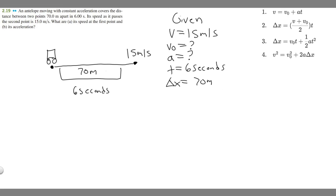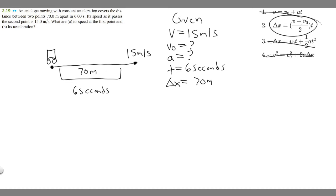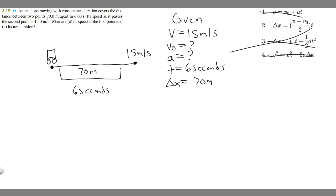Now let's solve for part A — its speed at the first point, v₀. We're given Δx, v, and t. Equations containing acceleration a (equations 1, 3, and 4) can't be used since we don't know a yet. The only equation left is Δx = (v + v₀)/2 × t, which contains exactly the variables we have.